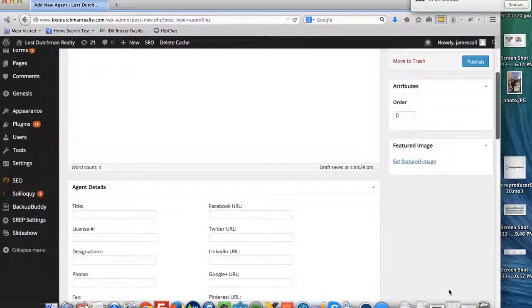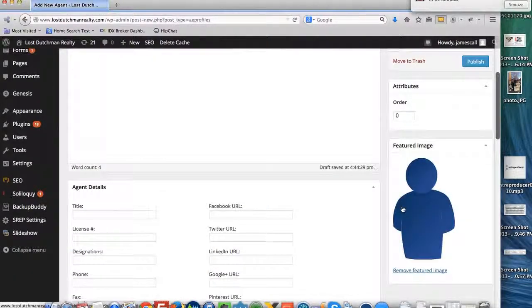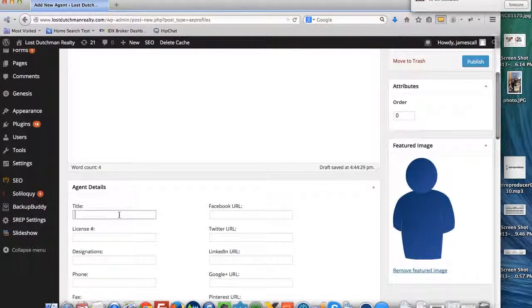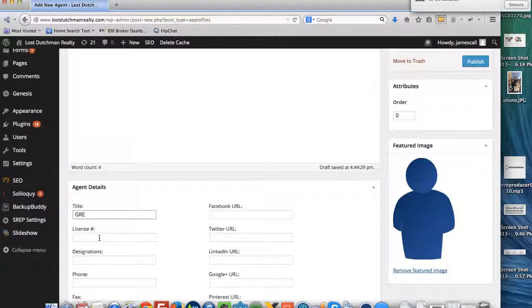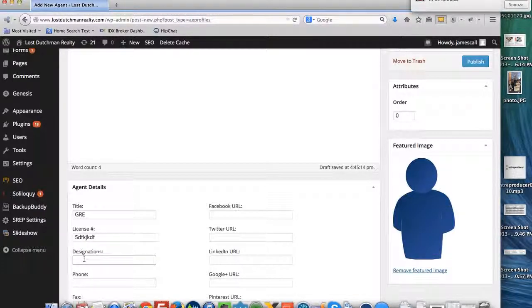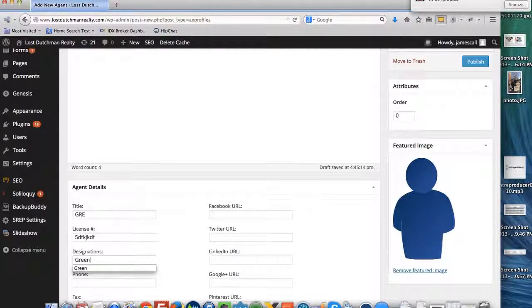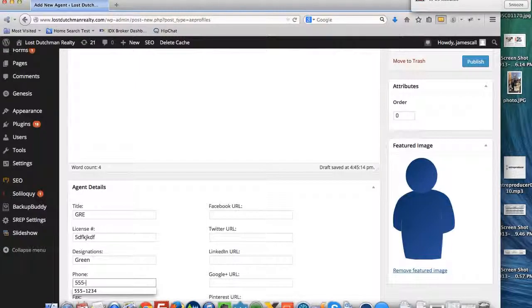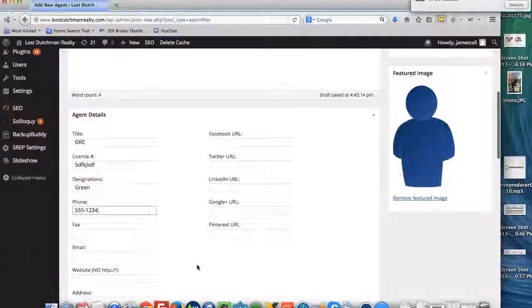We'll set that as the featured image and we'll just put here GRE license number this and their designations are green and the phone number 5551234 that's already in there.